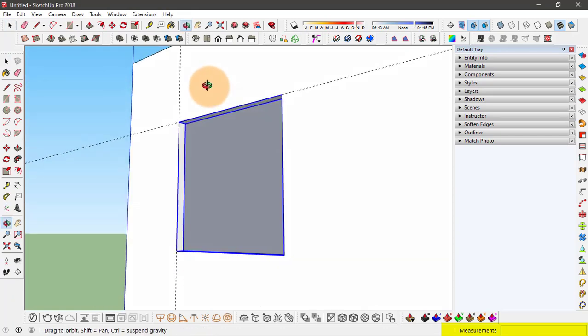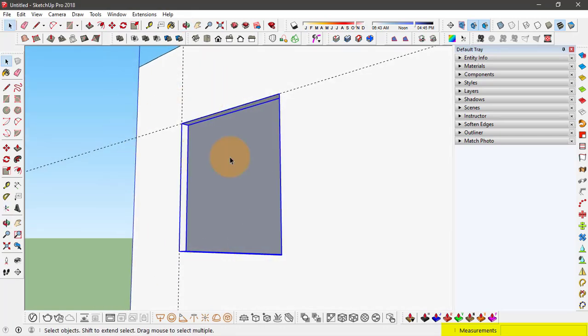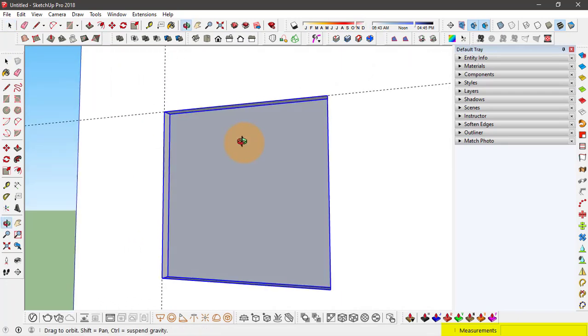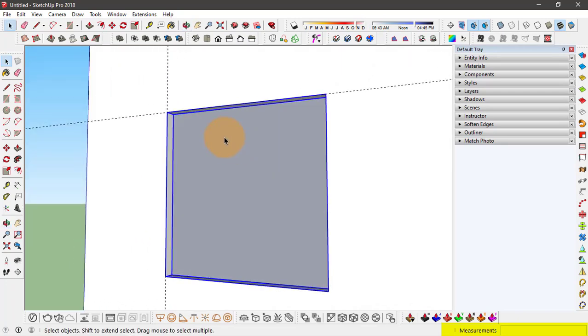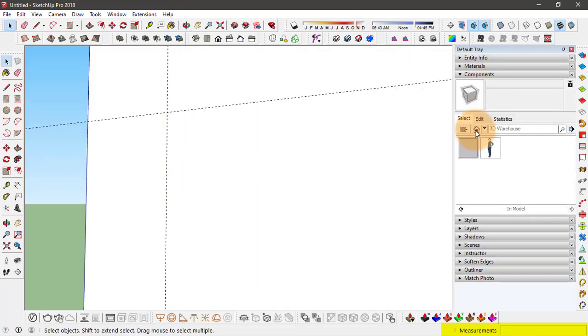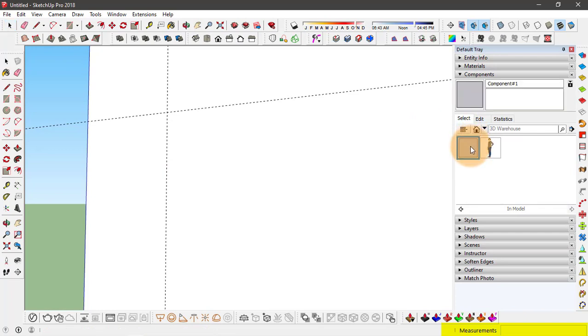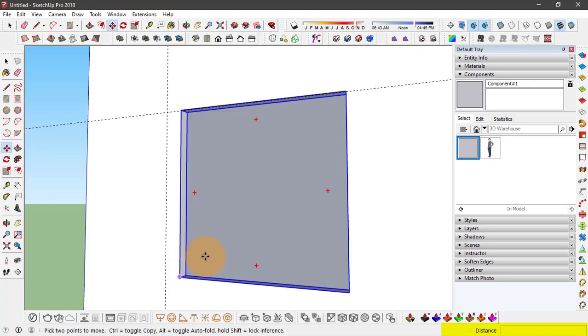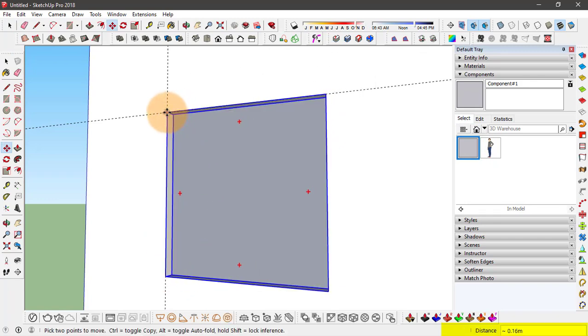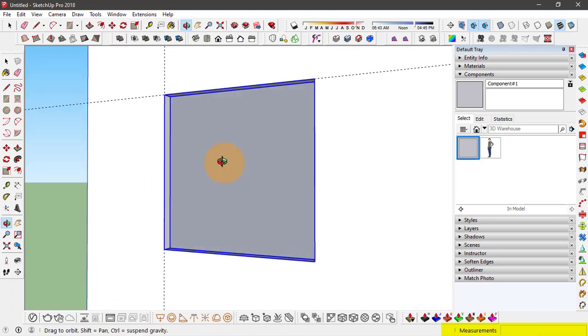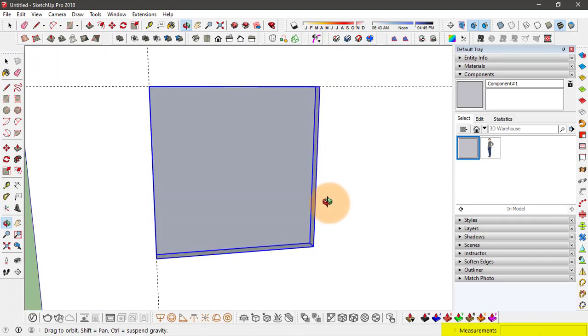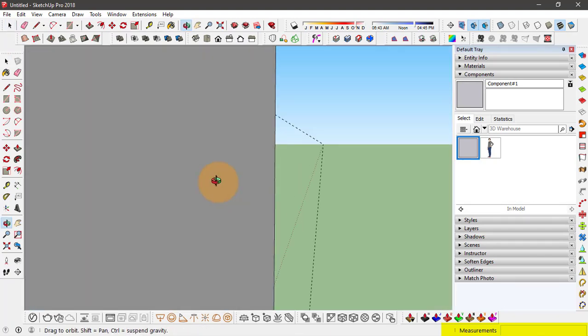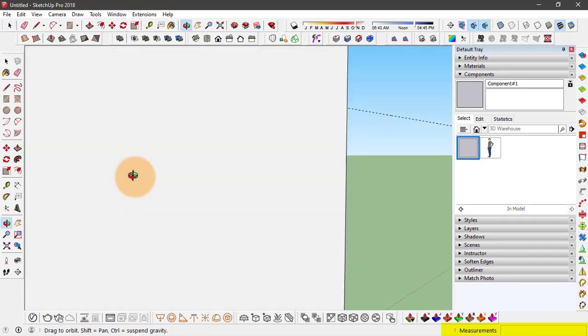So now we have created this half component for this window. Let's see how it works. First I'll delete this, go to components. So this is our component. And I'll snap it to this wall. Move it to the intersection. It works good enough. But we are still having only the half component for the window.